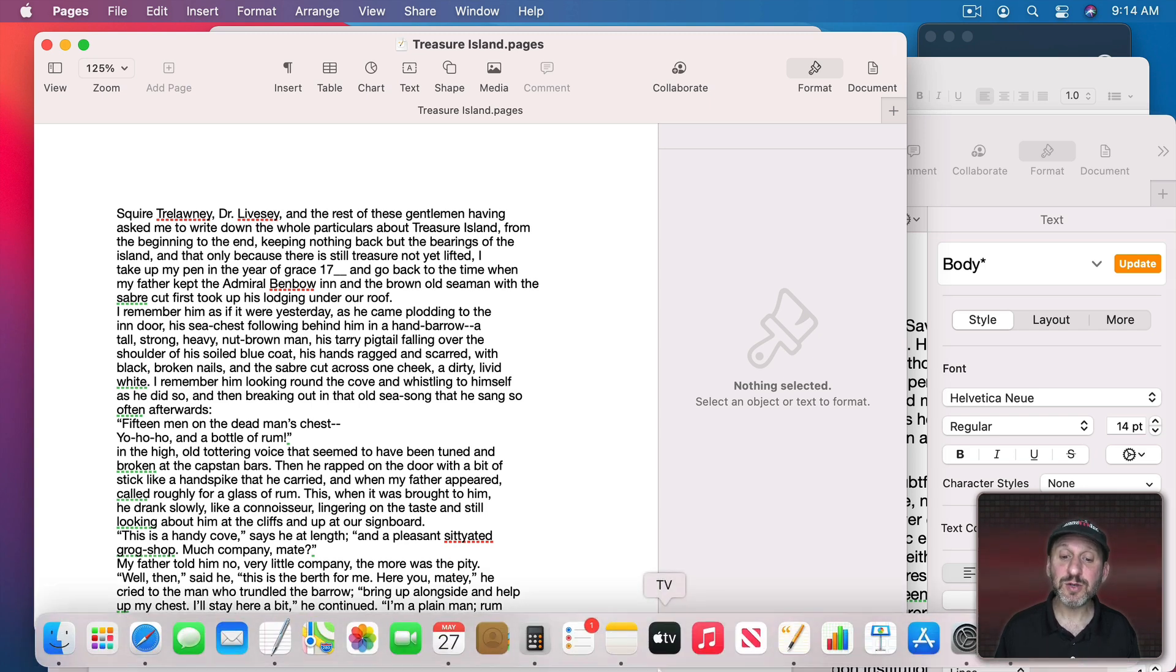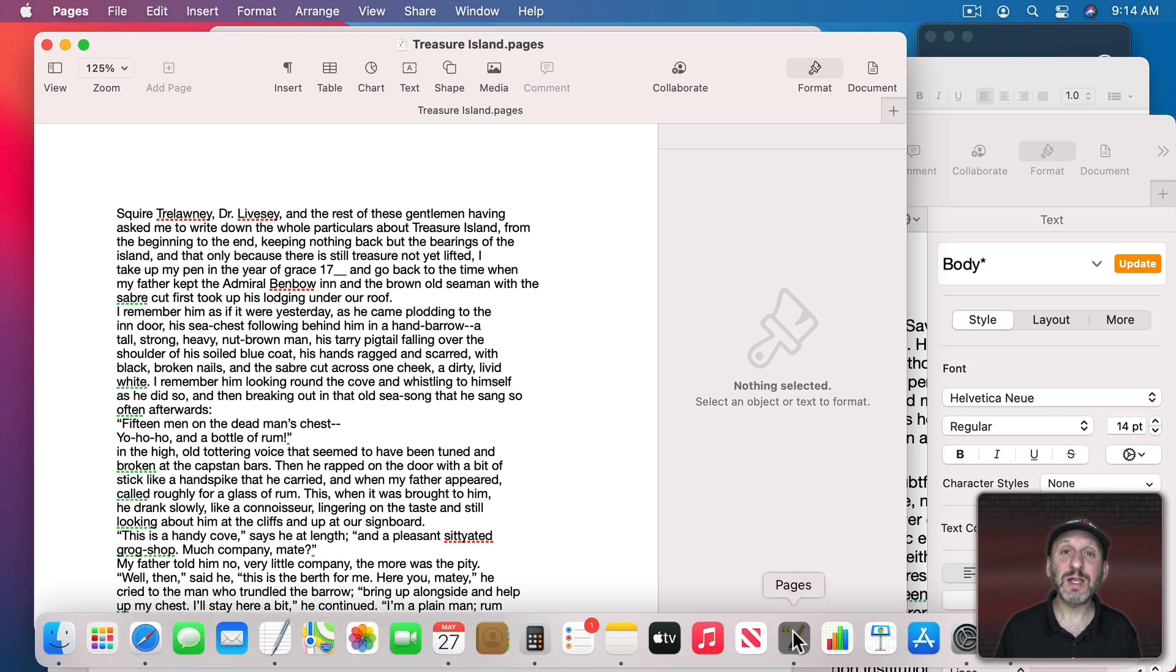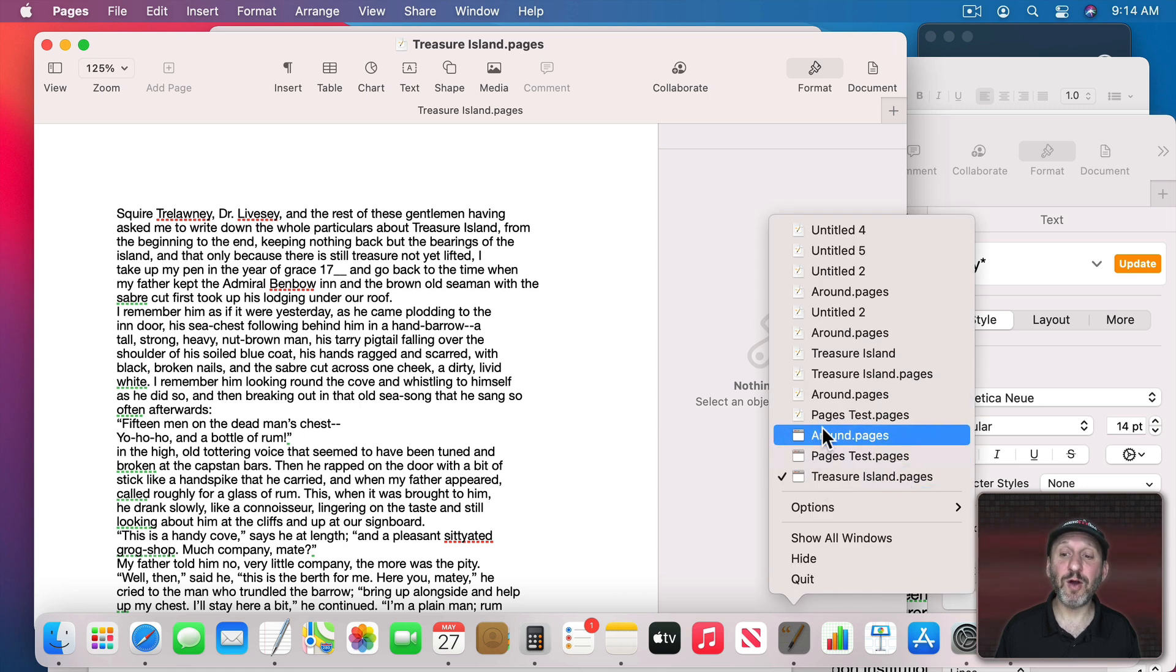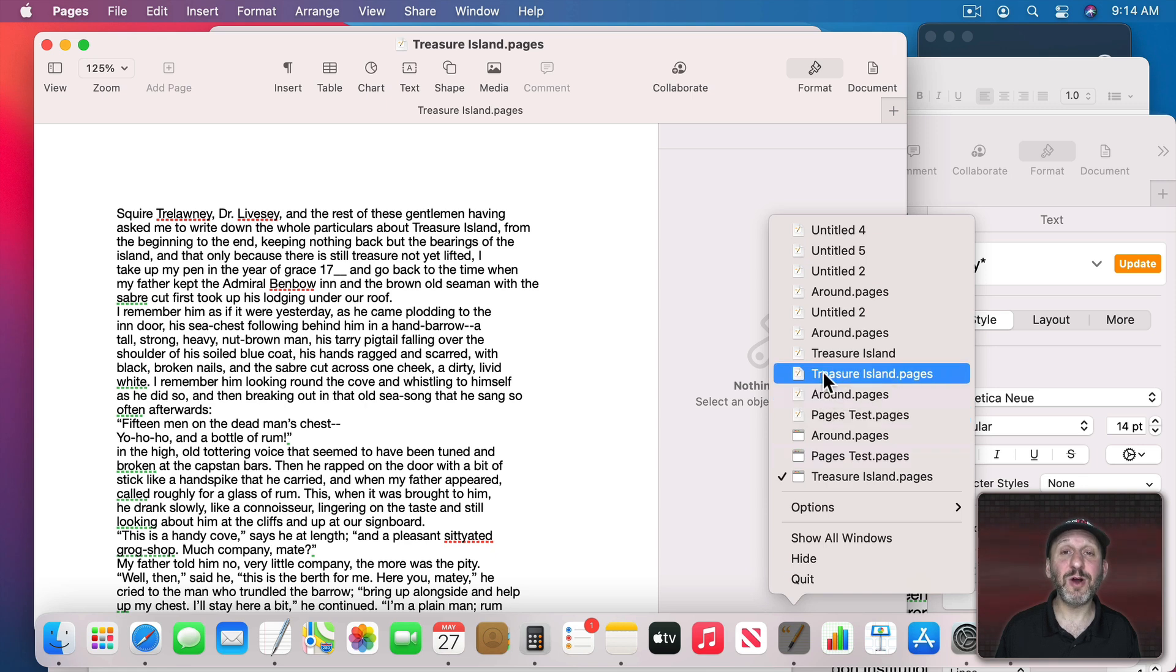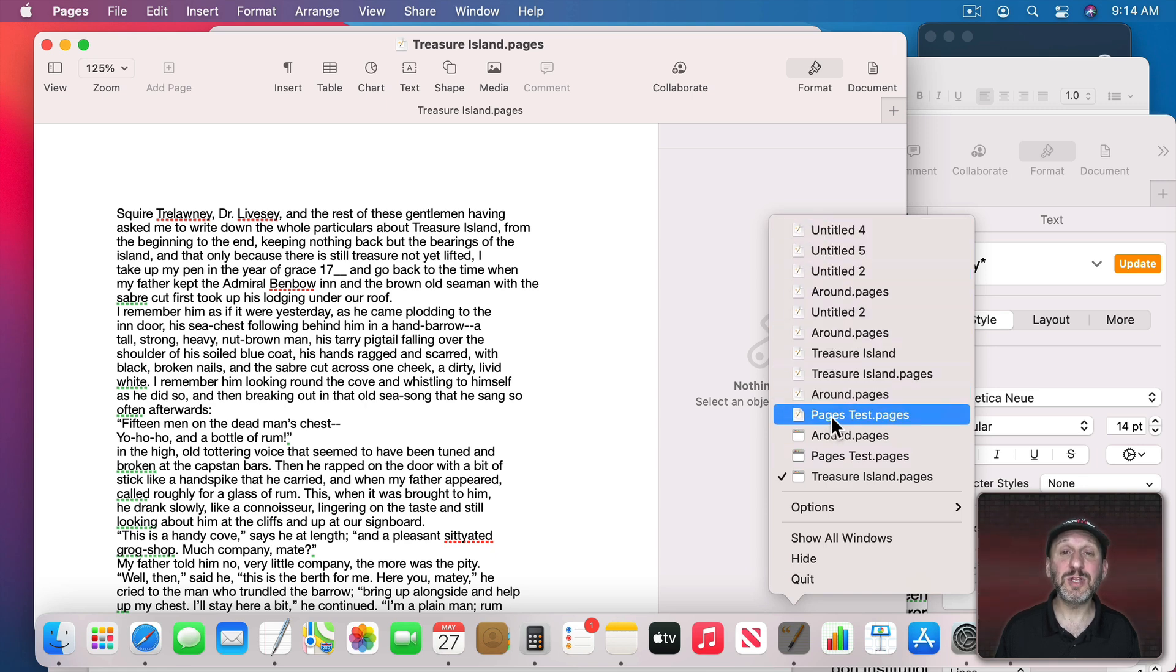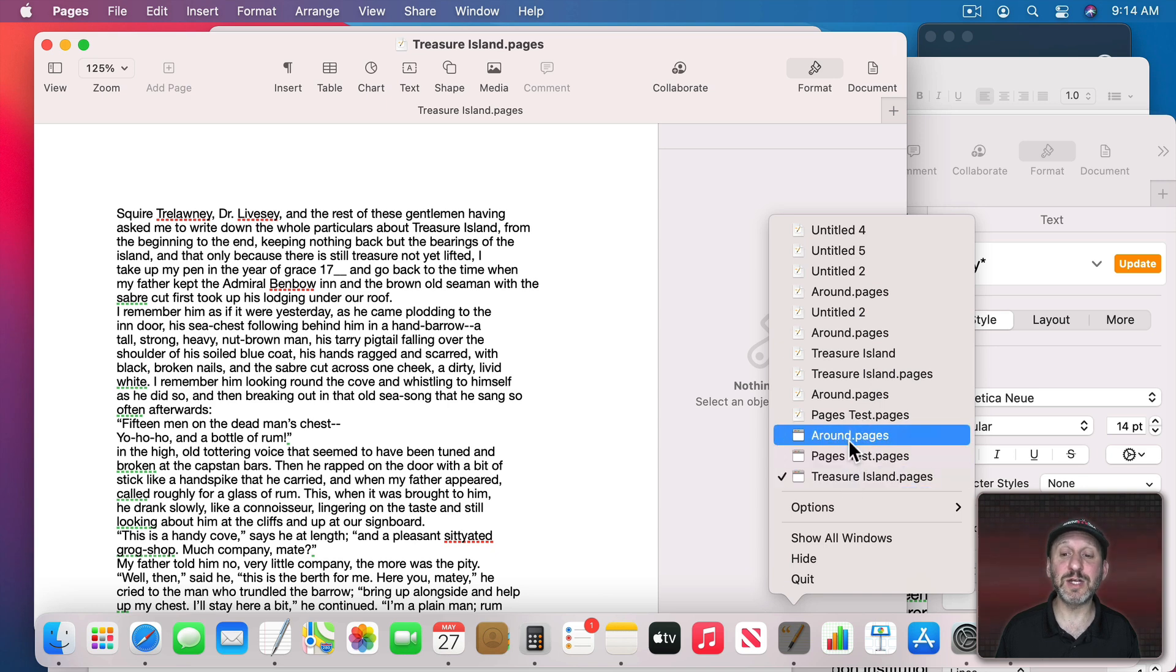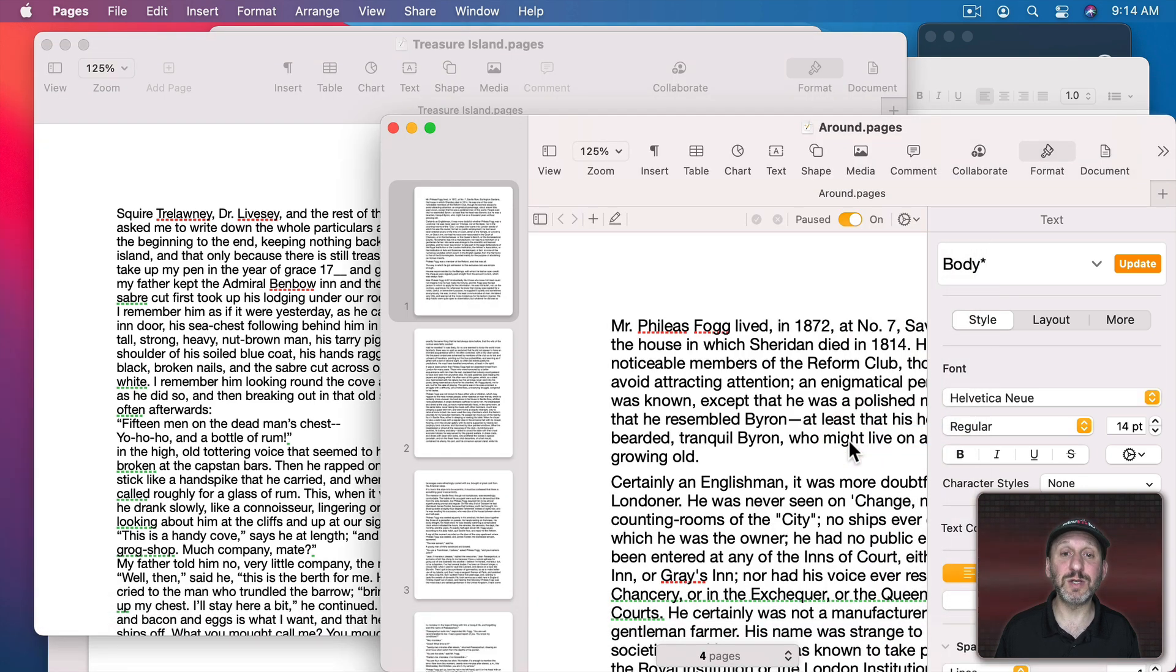You also can use the Dock for this. Here's Pages and if I click and hold you can see the three windows I have opened and they have little window icons next to them. Above that you'll also see Recent Documents. So these are documents that aren't open whereas these are documents that are, and each have their own window, and I could select one to go to it.